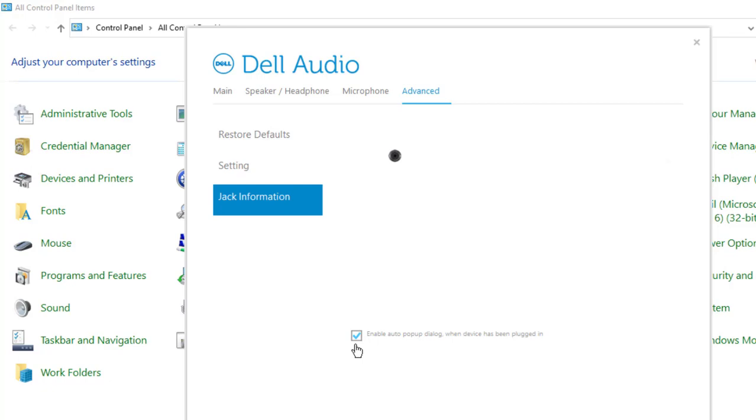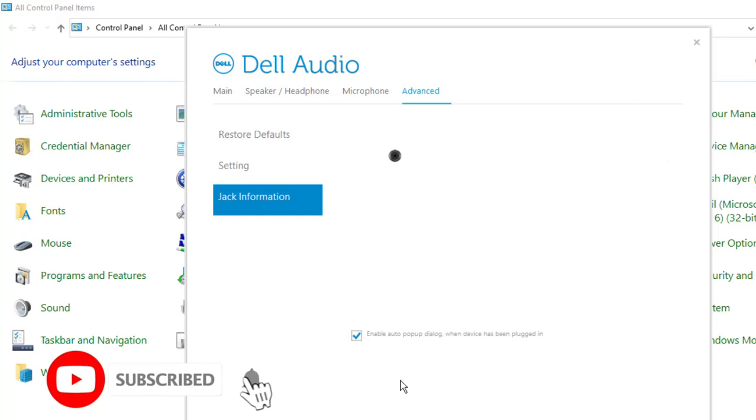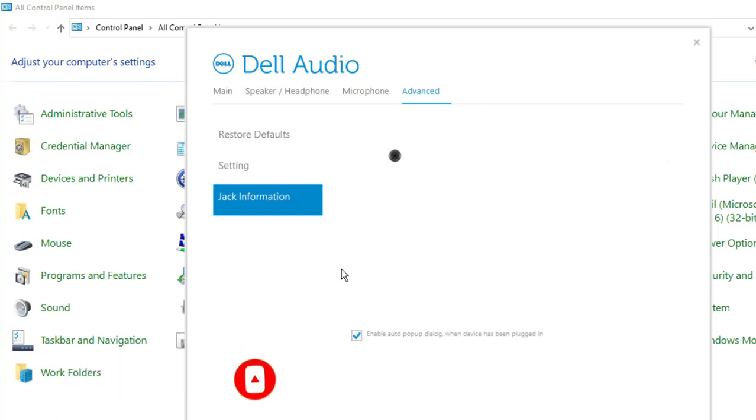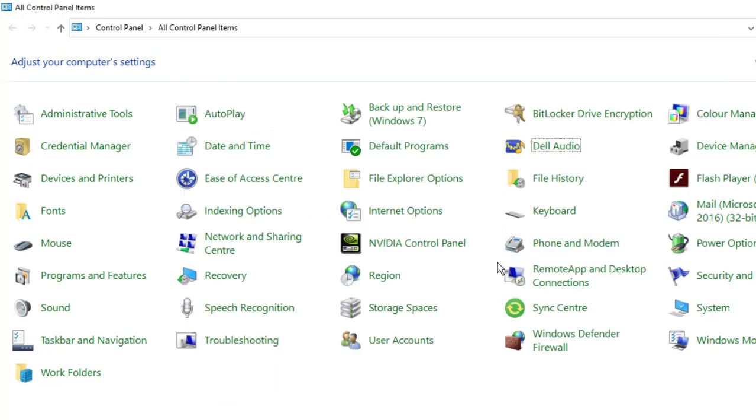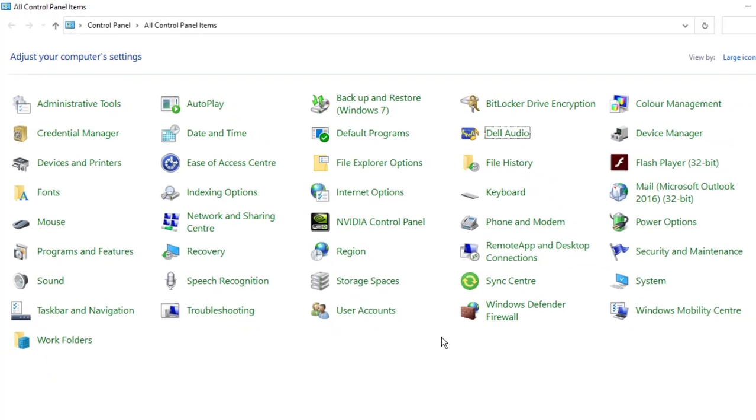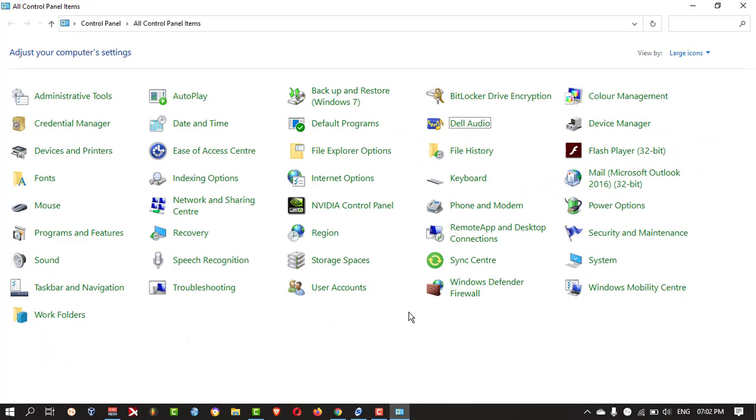If it is not there, when you plugged in your device, that pop-up will not appear. Or if the tick mark is there, you can remove the tick mark and again do the tick mark and close this. Then you can try whether it is working or not.